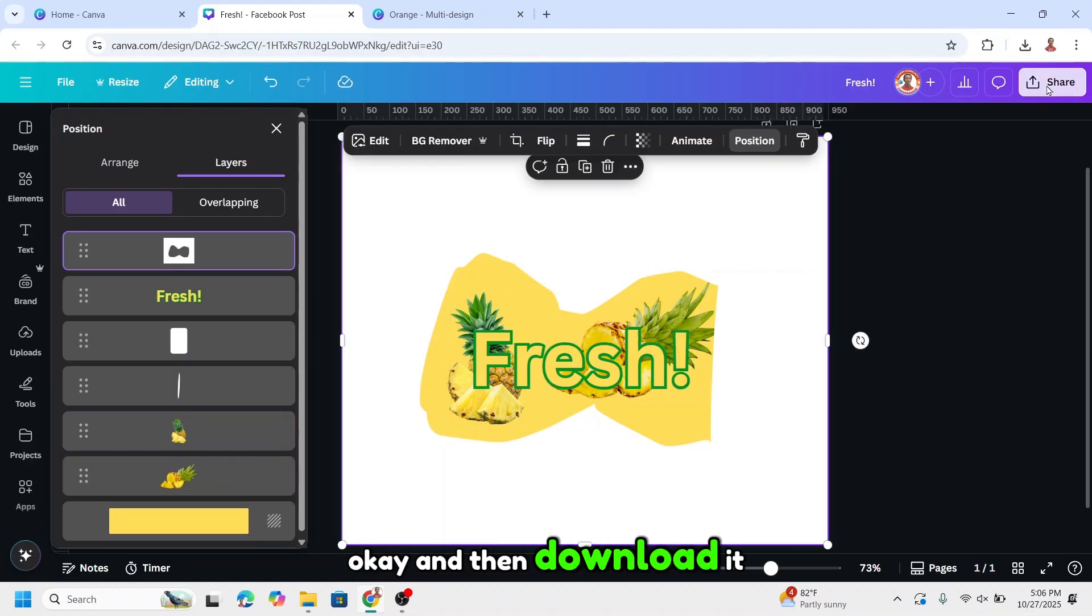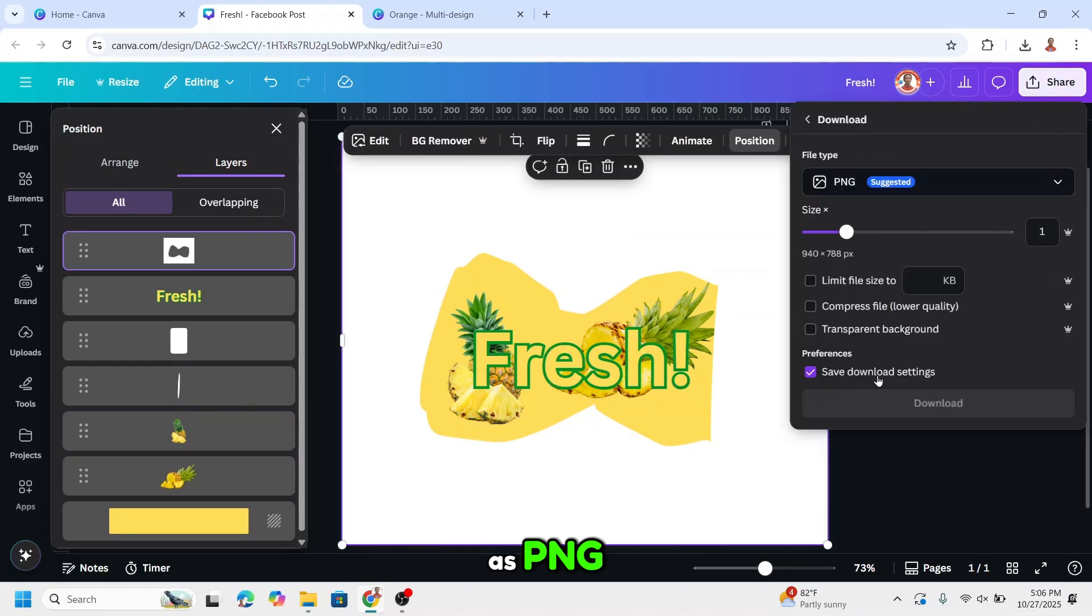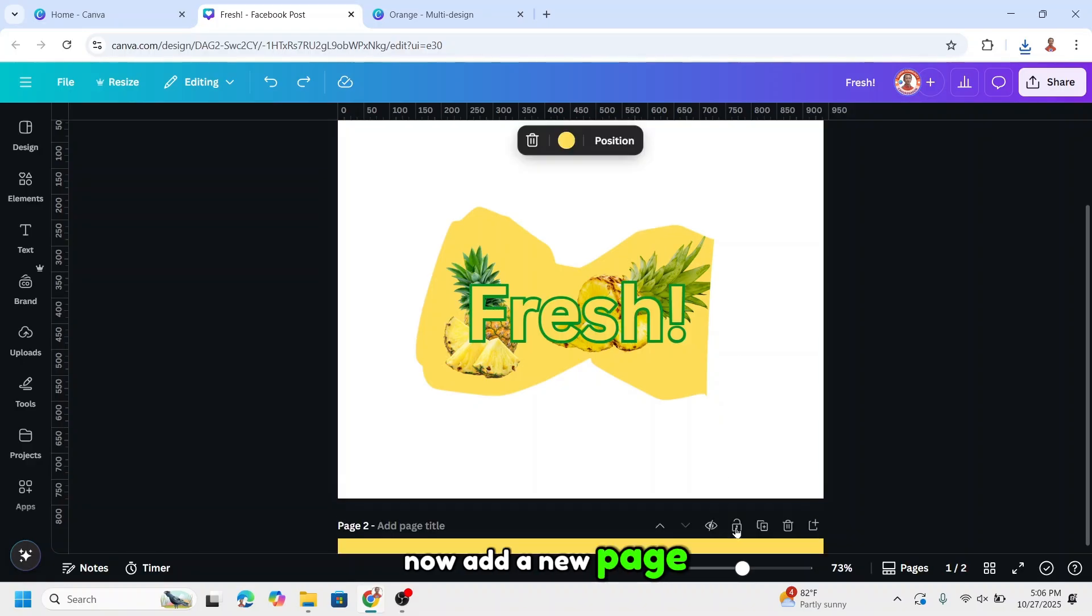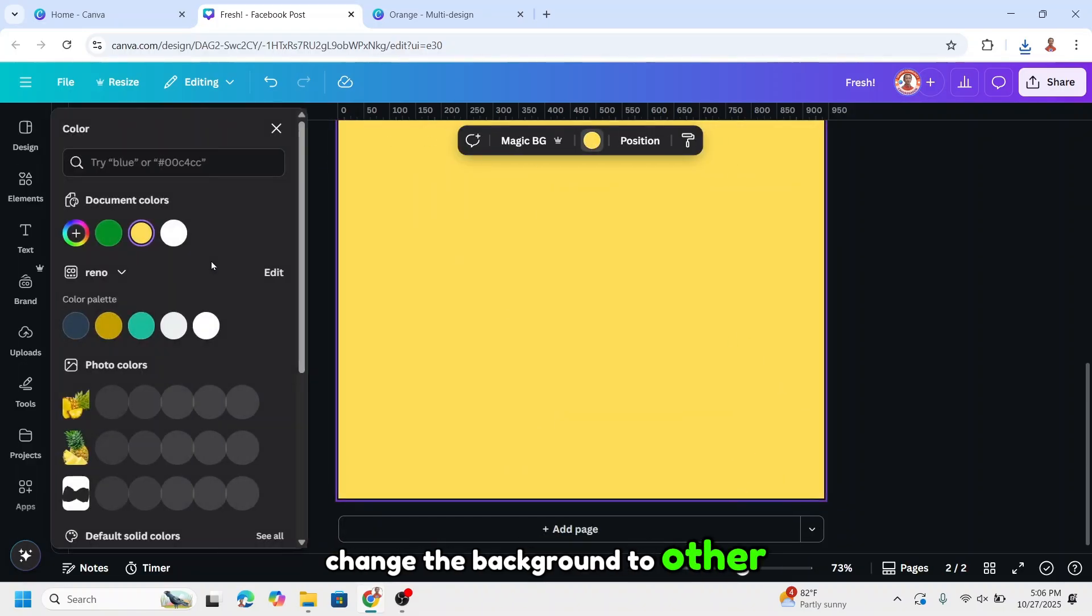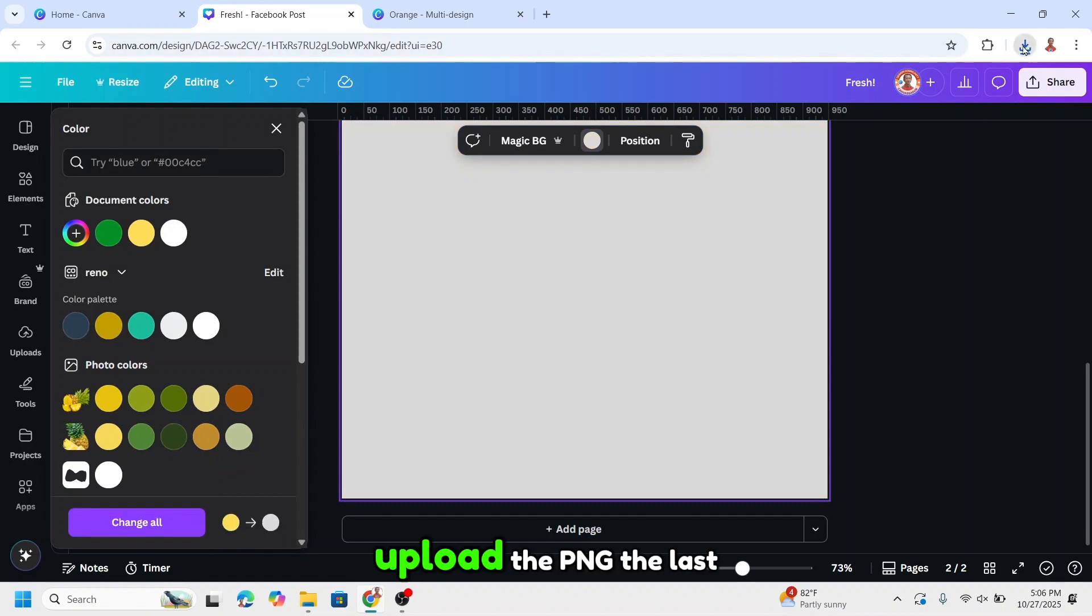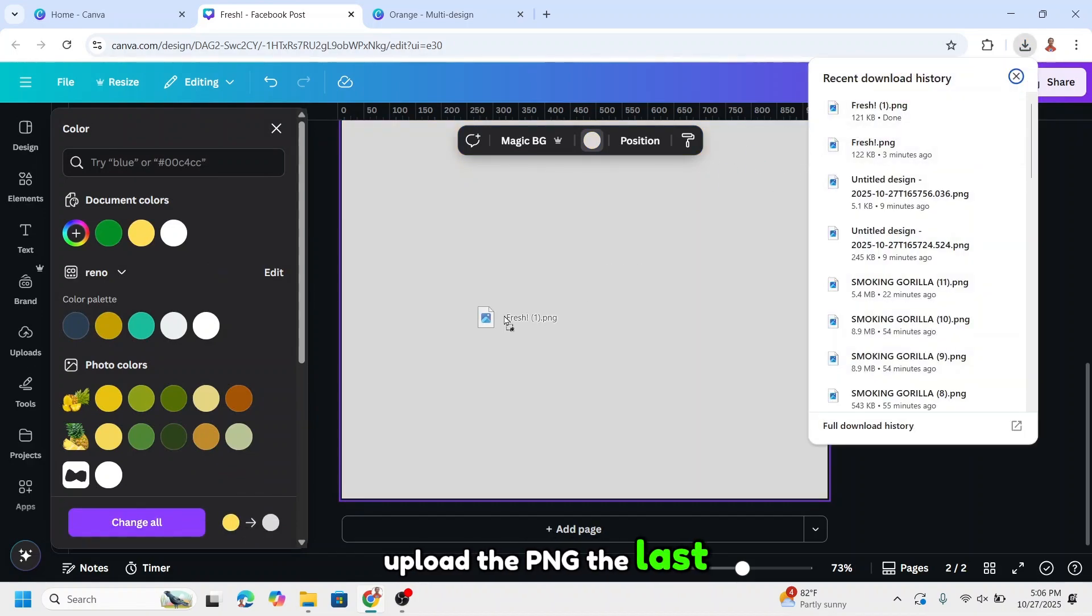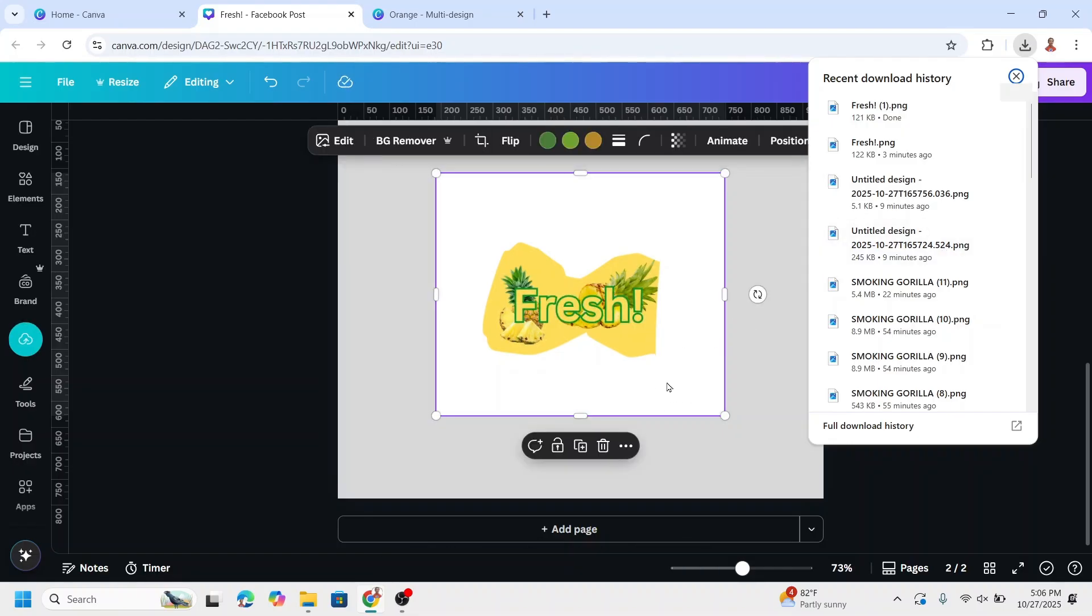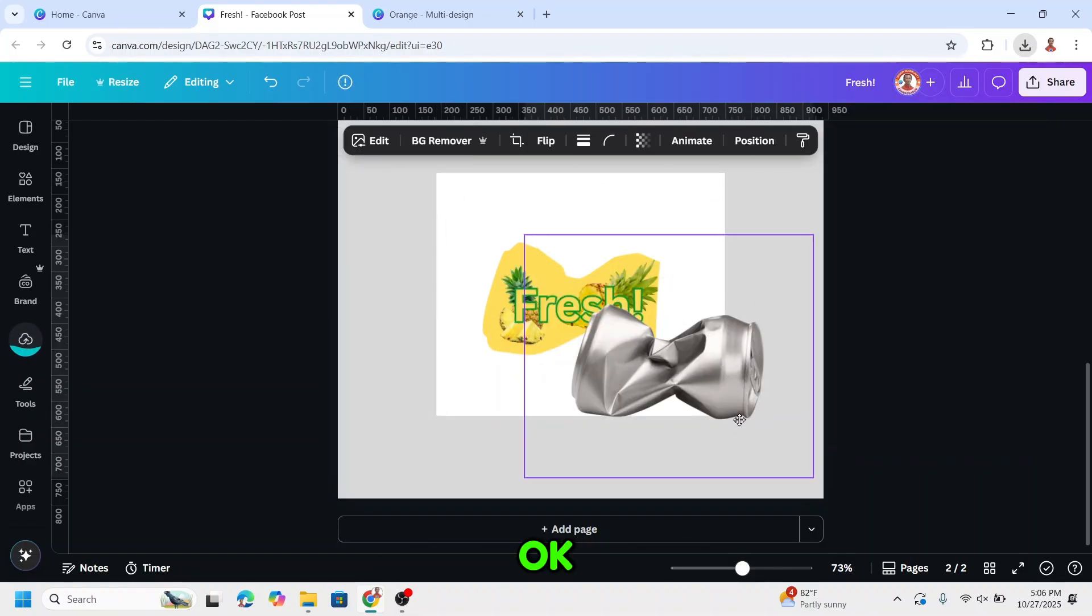And then download it as PNG. Now add a new page. Change the background to other color. Upload the PNG, the last PNG, and also upload the can.